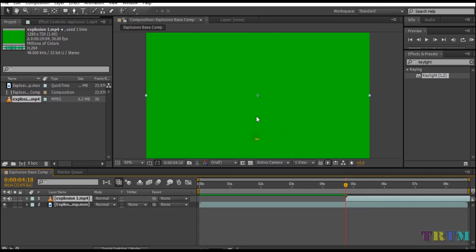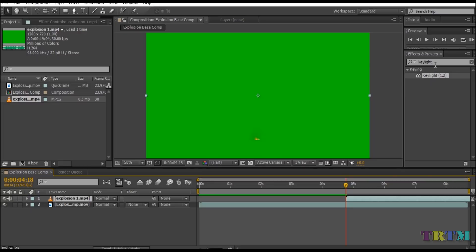I have already explained in my previous video on how to remove green screen and give the explosion a realistic look. So I won't be going through all that procedure again in this video. If you haven't watched it already I had given the link in the description box.